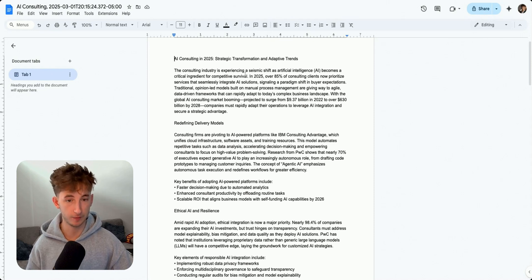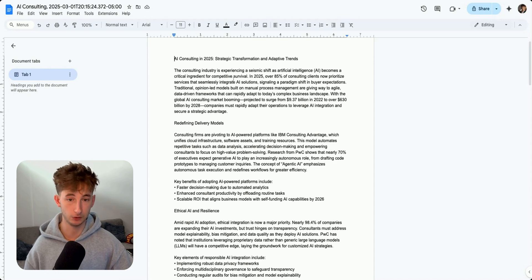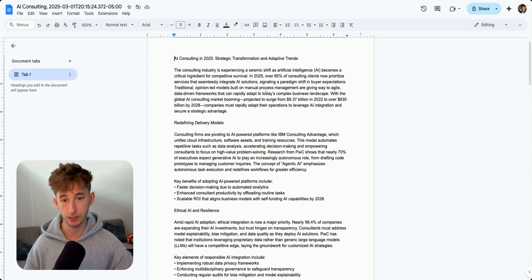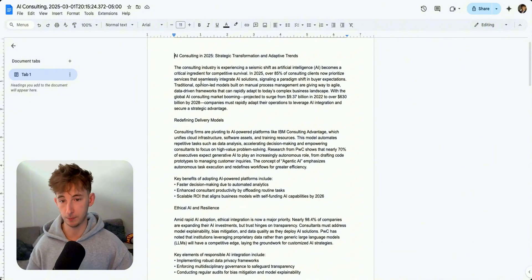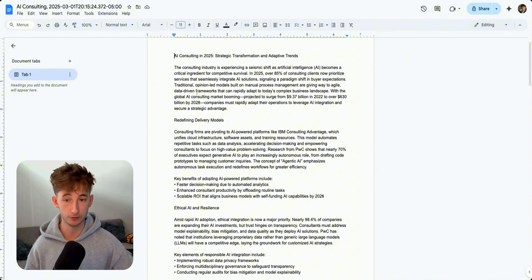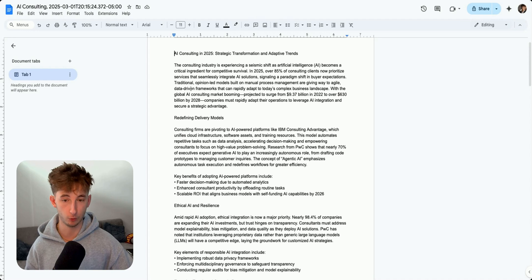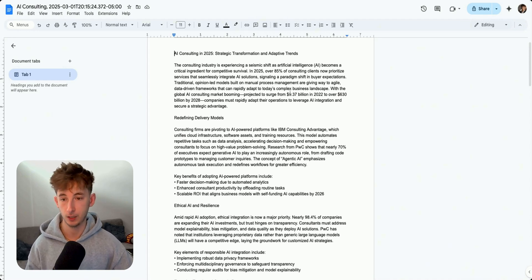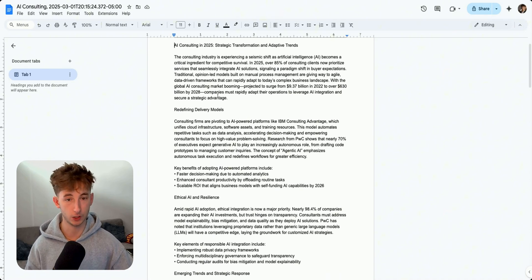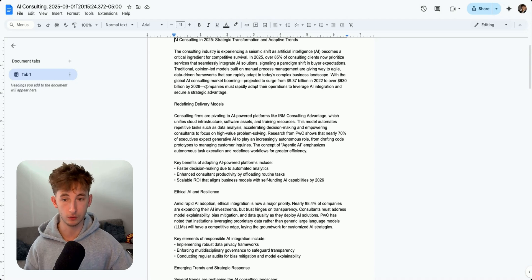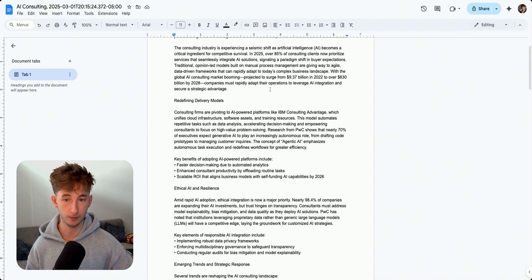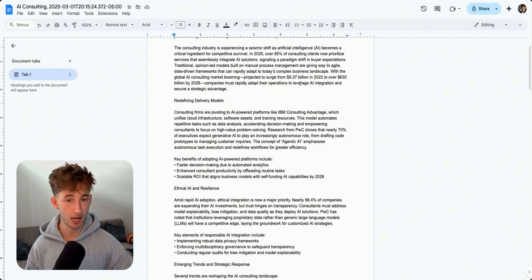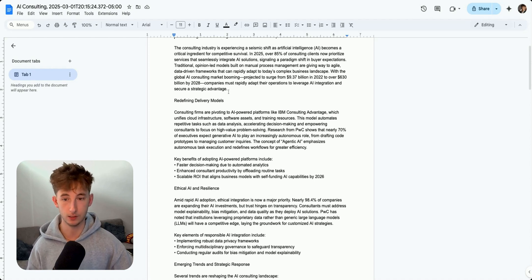If I just open this up to Google Docs, we have AI consulting in 2025, strategic transformation and adaptive trends. The consulting industry is experiencing a seismic shift as AI becomes critical ingredient for competitive survival. In 2025, over 85% of consulting clients now prioritize services that seamlessly integrate AI solutions, signaling a paradigm shift in buyer expectations.